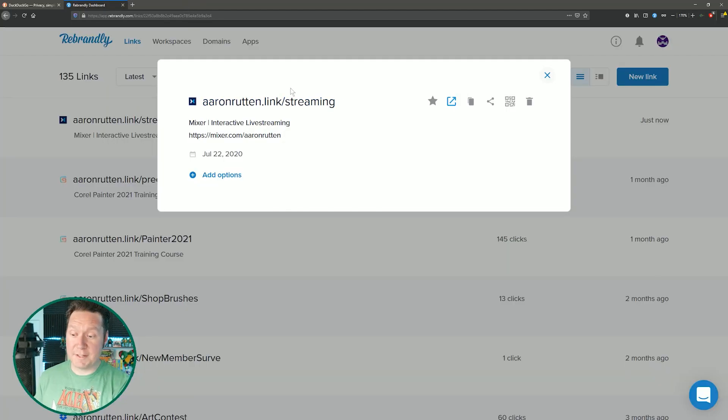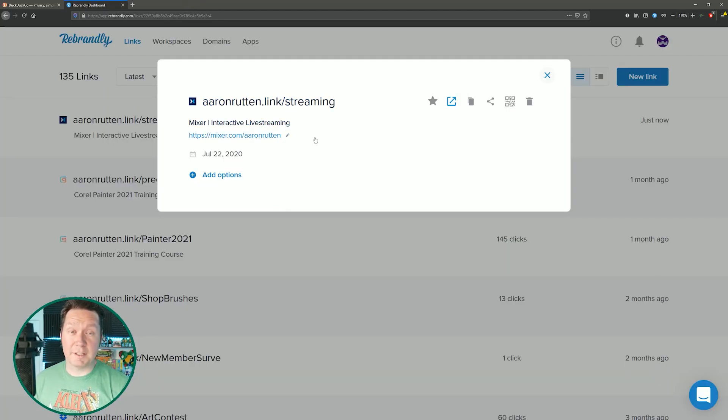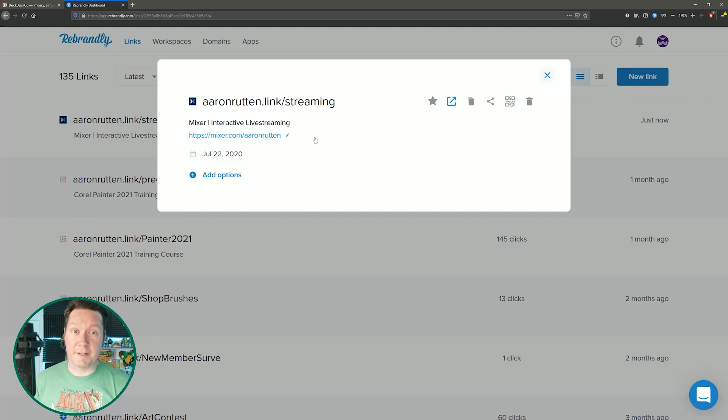So as you can see the advantage to using this branded link is that I can change where the link routes to if I ever need to do that.